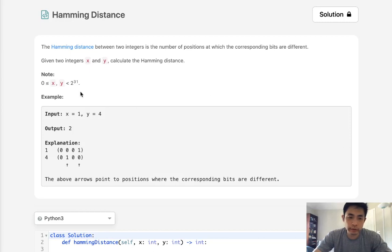Welcome to July's LECO Challenge. Today's problem is called Hamming distance.